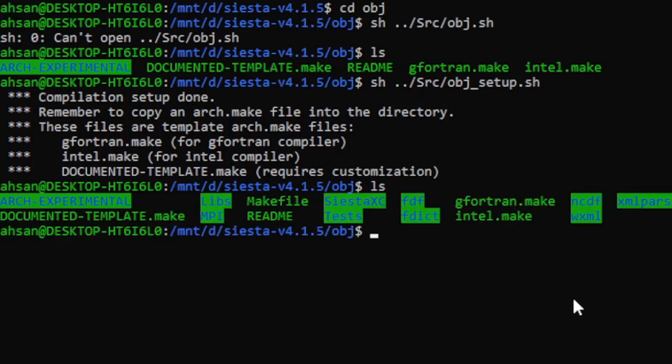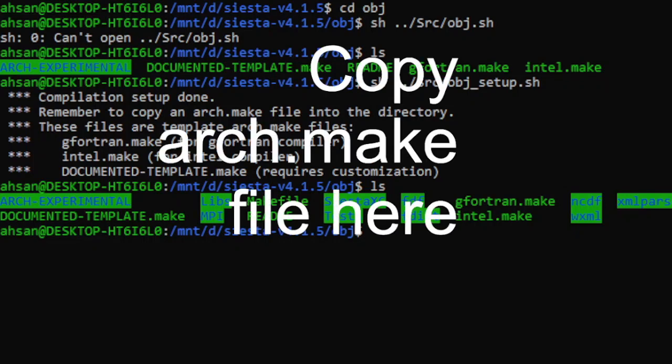We have make files, libs, MPI, and other stuff. You will see I will copy the arch.make file here.